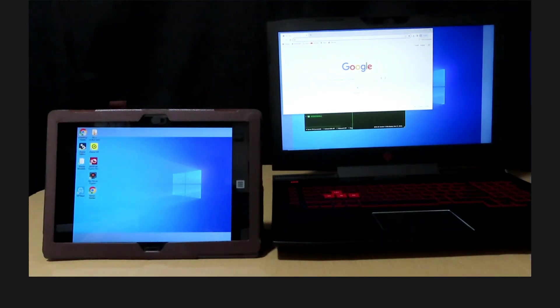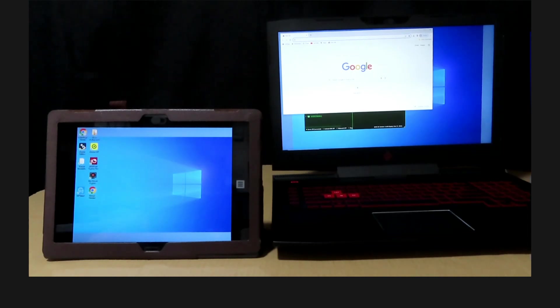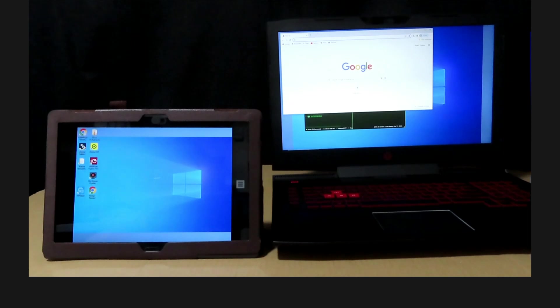So this is how you extend your Windows laptop to your Android tablet wirelessly using the SpaceDesk app.